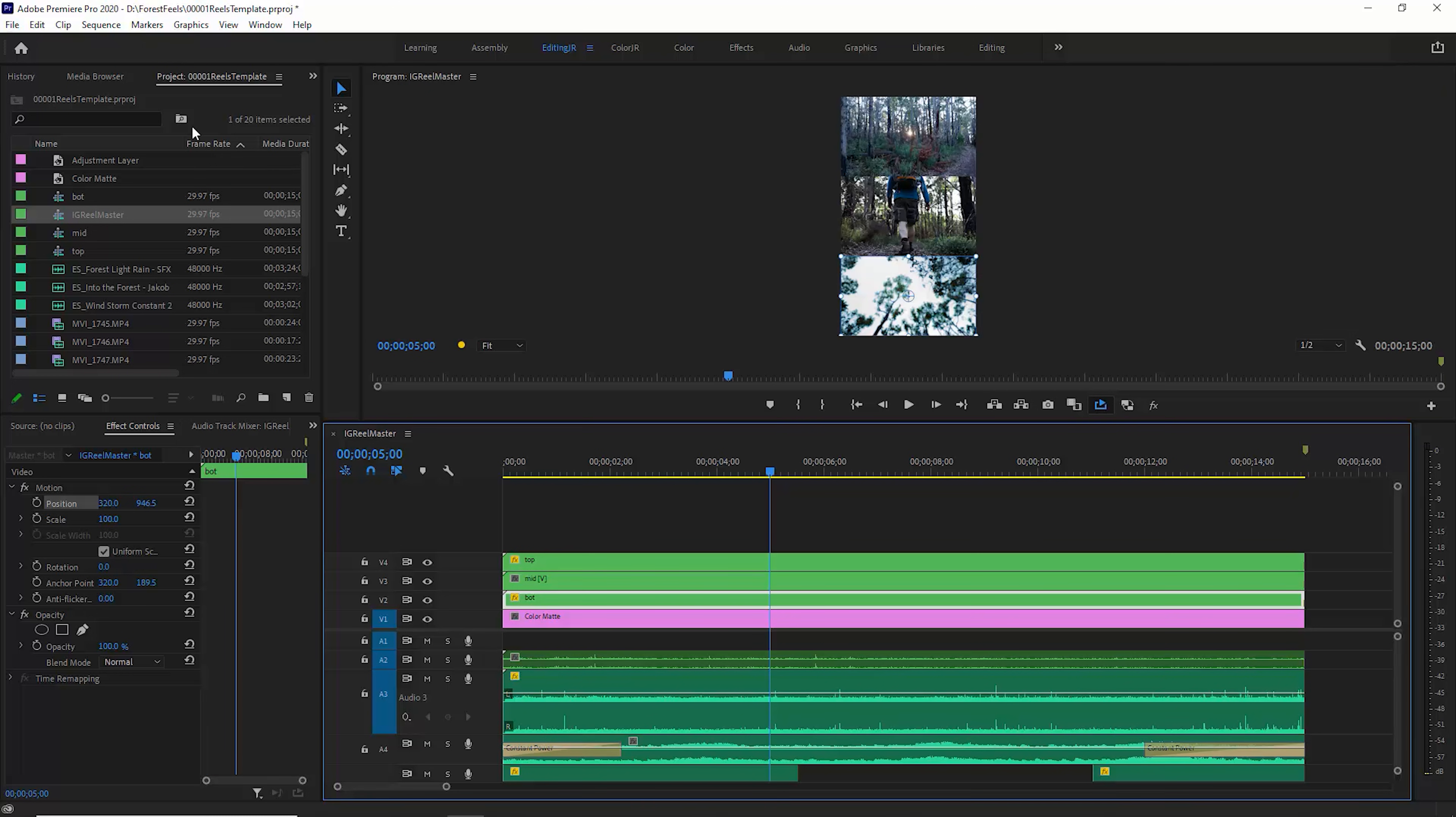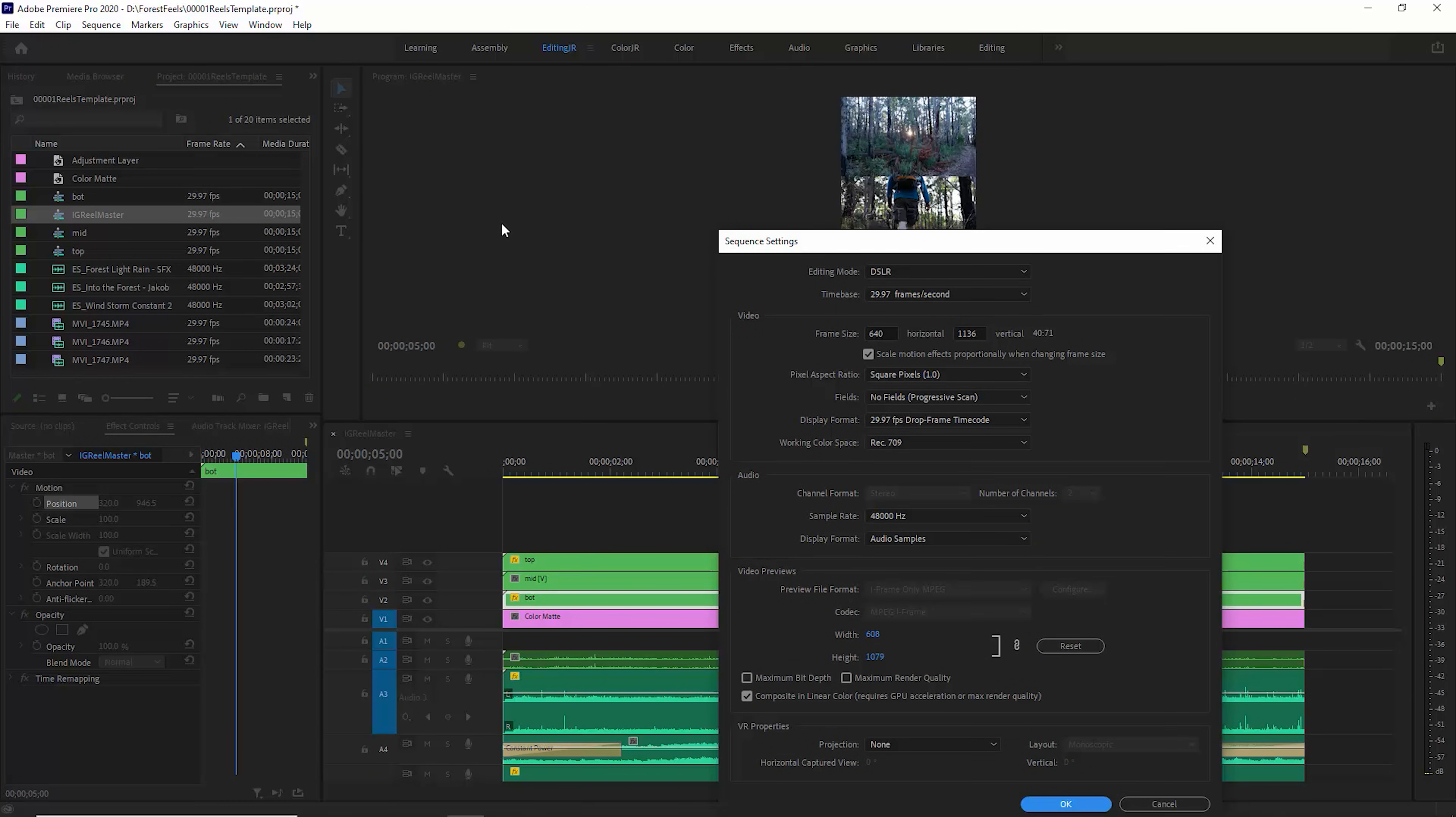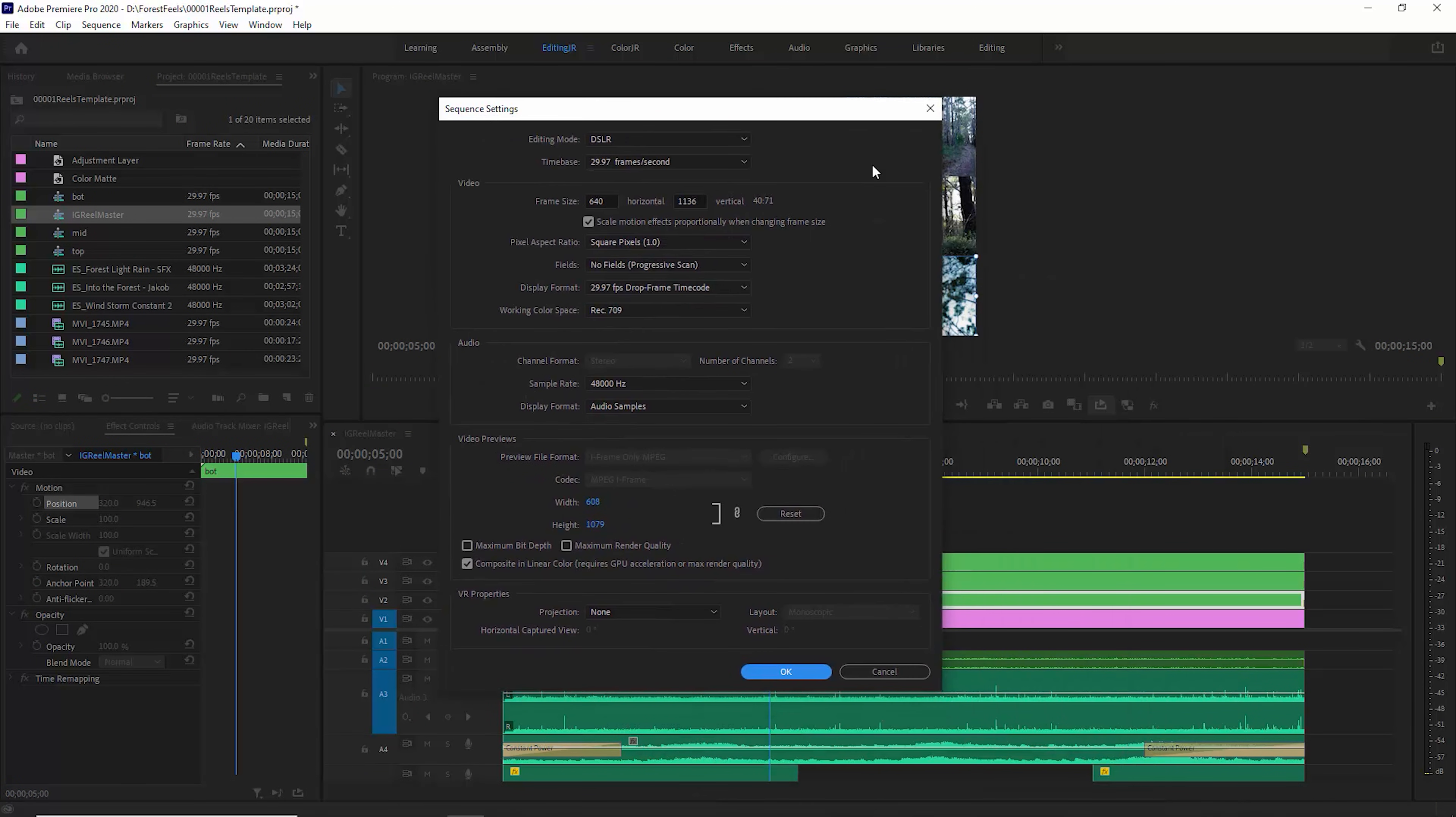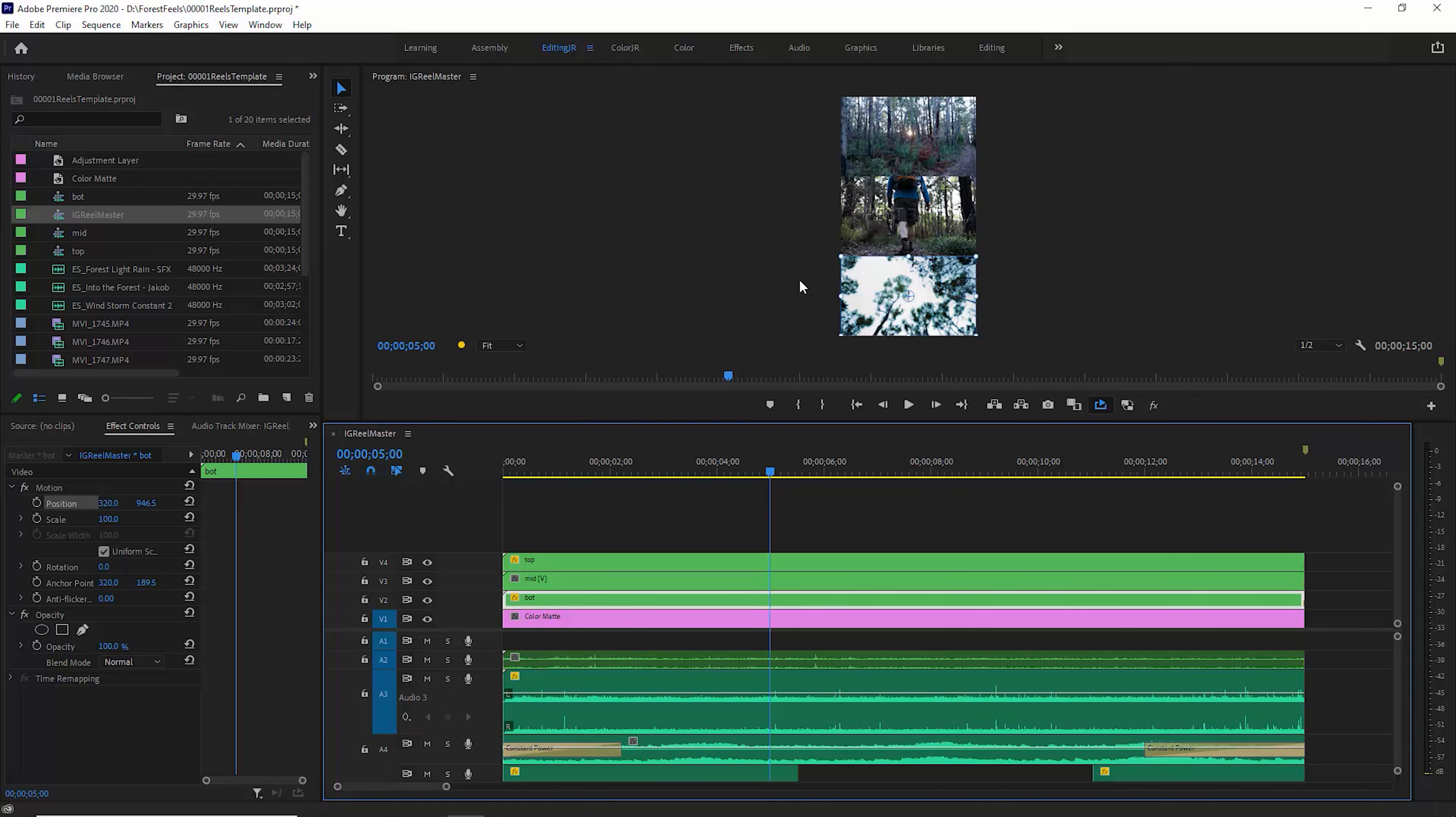So this is the master sequence. If we take a look at the sequence settings, notice that I'm using Instagram's 30 frames a second, or 29.97, and for the frame size, I've got it set to 640 by 1136. This is to try and match the vertical video for Instagram reels.